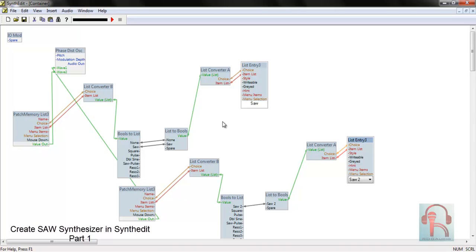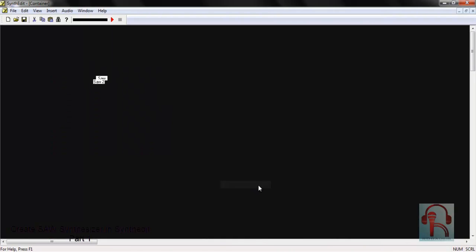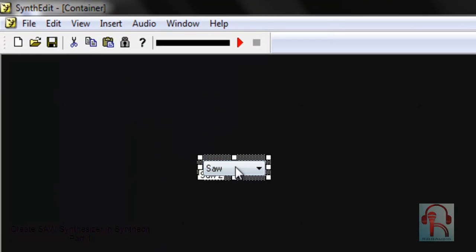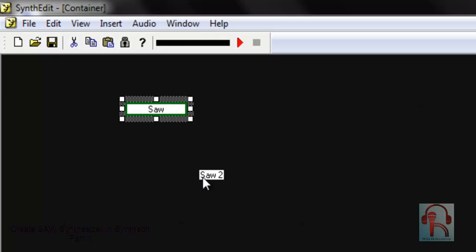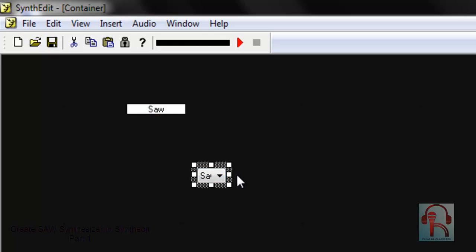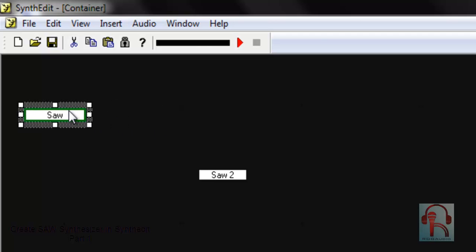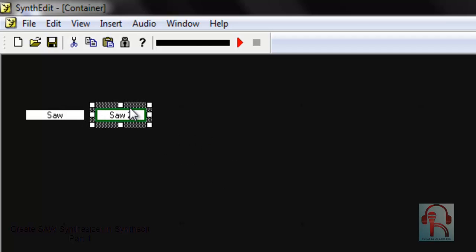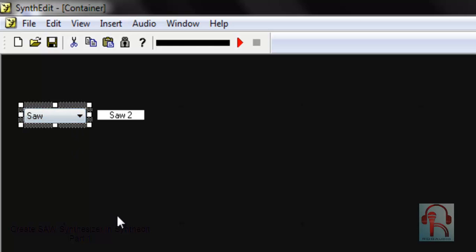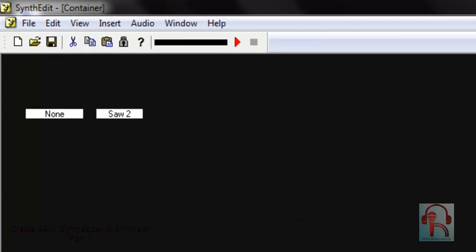Now if you right click and click on panel edit, you can see that these are our two waveforms to frame the previous panel, as you can see it from here.